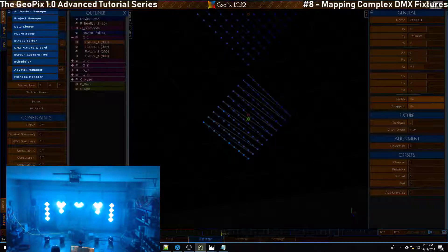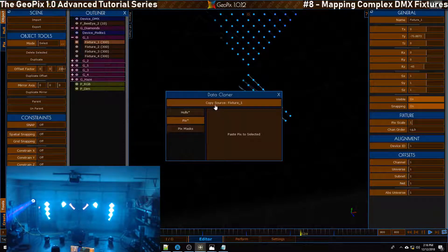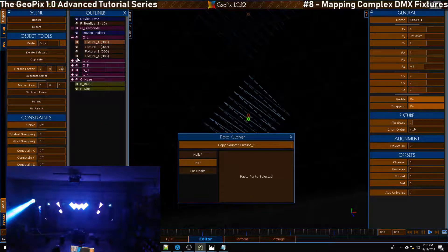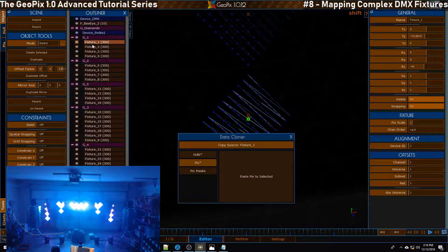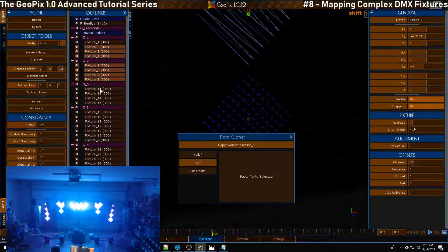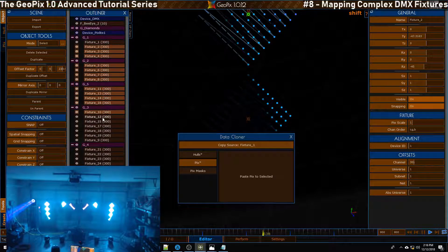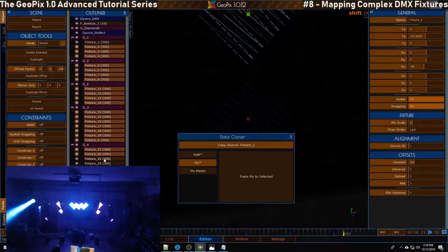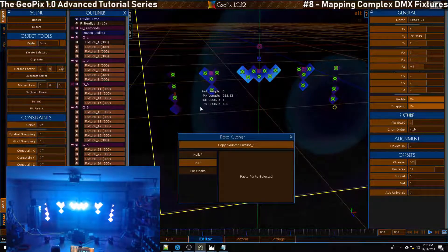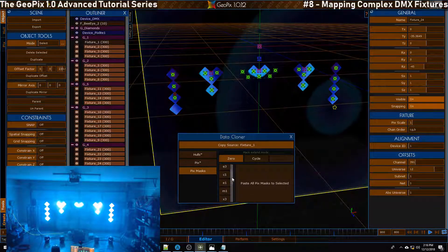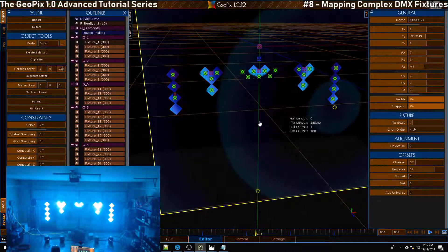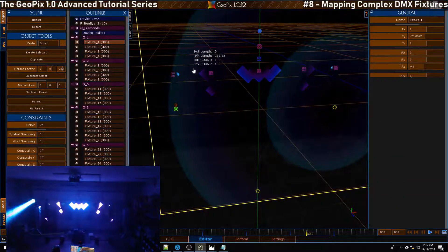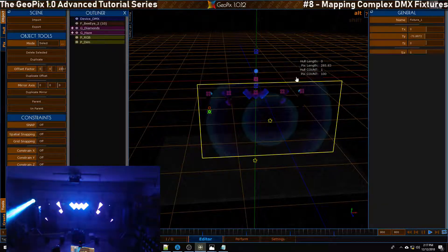With that fixture still selected, if you remember from the last tutorial we'll go to data cloner, we'll copy, and then we did delete our selection set so we're going to have to do this manually. We'll just select everything else. Once we've done that you can paste the M1 mask to all of these objects.